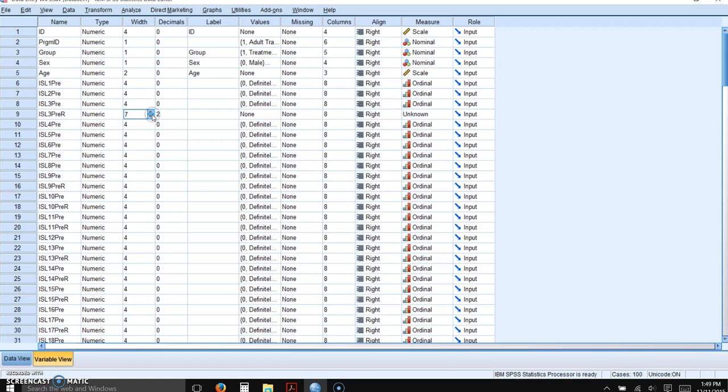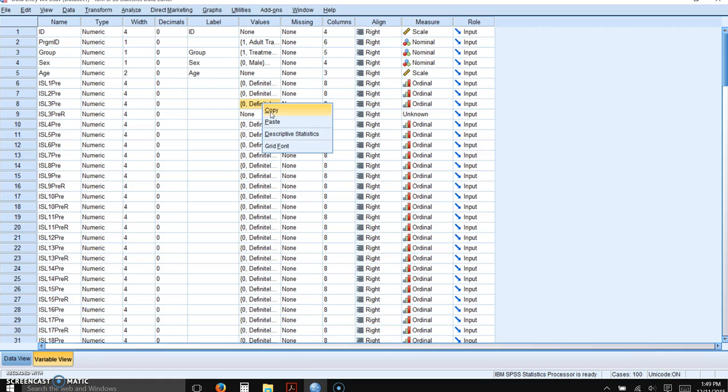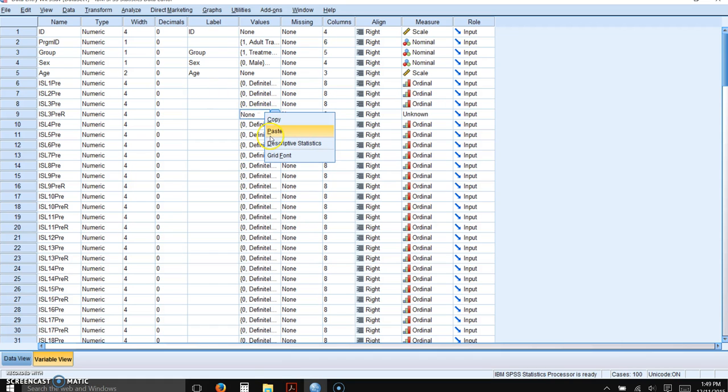We need to make the width and decimal places the same. Now you can copy this Likert scale from a prior field, copy, right-click, and then paste.